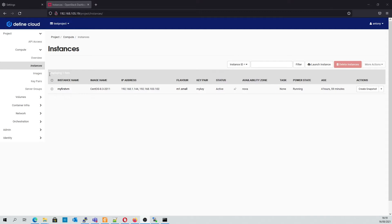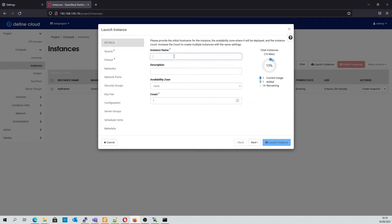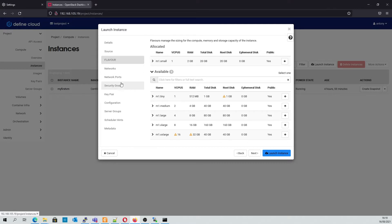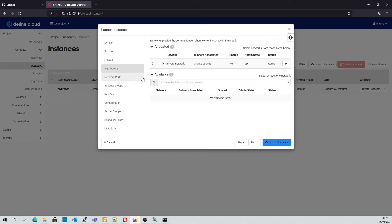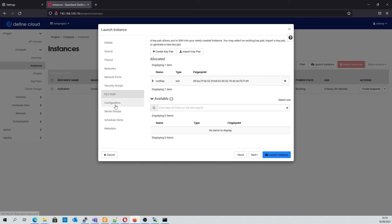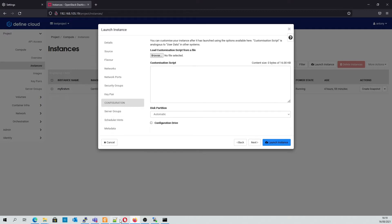The first thing we'll do is create our instances. Here we'll create two instances called lbtest. We'll use a CentOS 8 template and set the volume to delete on instance delete as we don't want to keep these. We're going to use a small flavour and boot it on our private internal network. We'll add our web server security group, and here we can see the SSH key. We're going to set the nodes to auto configure. The script that we're adding simply loads the nginx package and enables the start of the services automatically.